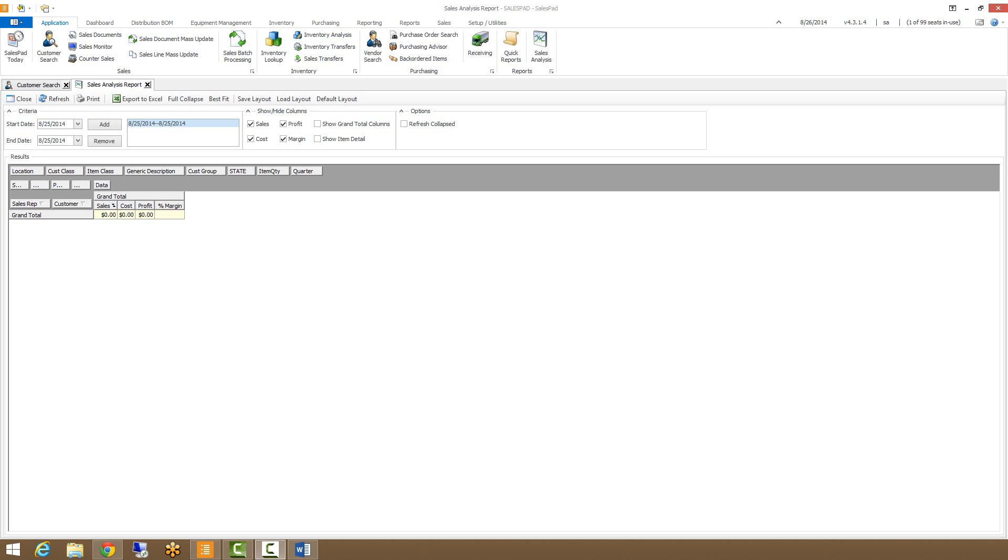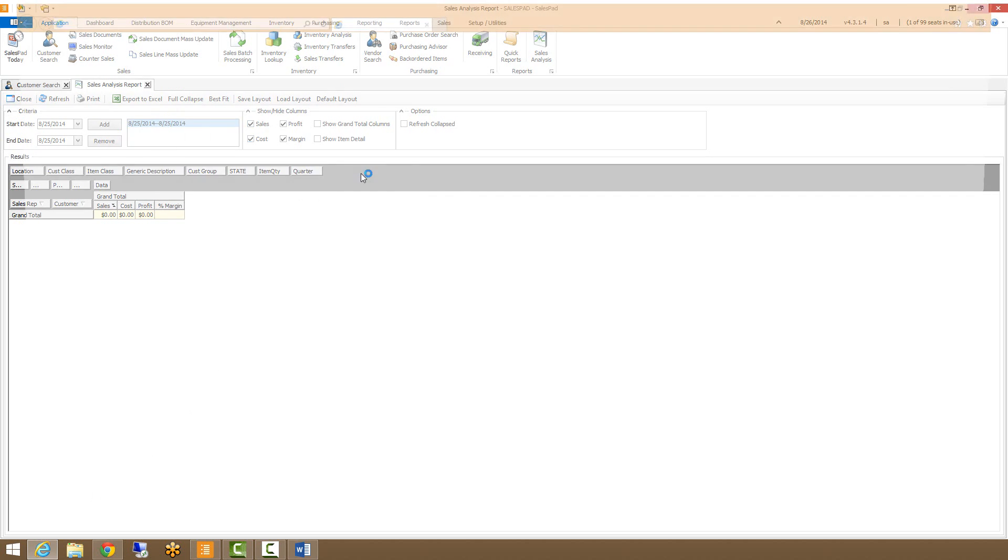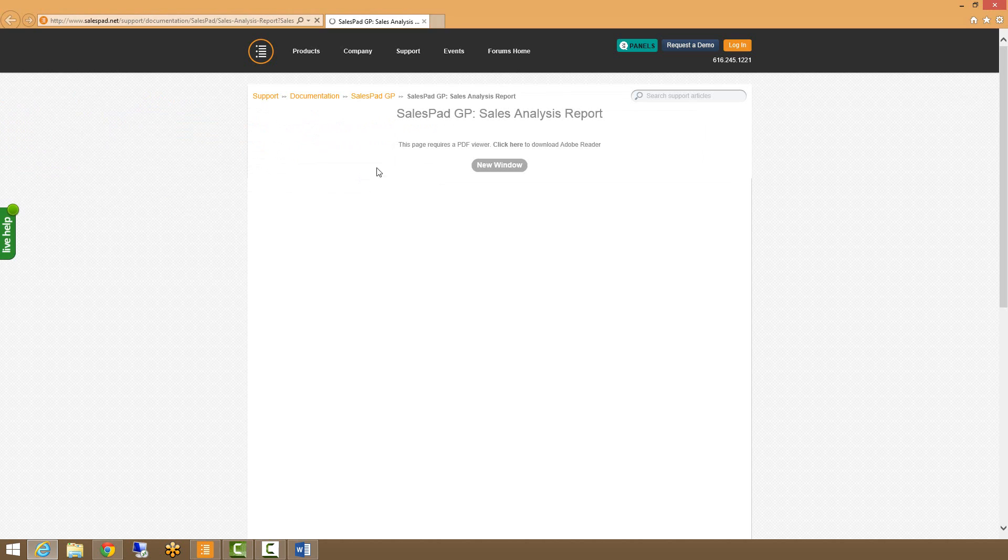I won't go into detail on how to set up this SQL job, but we have documentation on our website that gives you easy access to step-by-step instructions on how to set it up. To get to the documentation, you just come up to the tab up here, right click, go to links, and then go to Sales Analysis Report. And this will open up the website with Sales Analysis Report documentation.